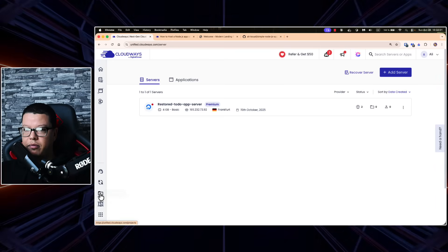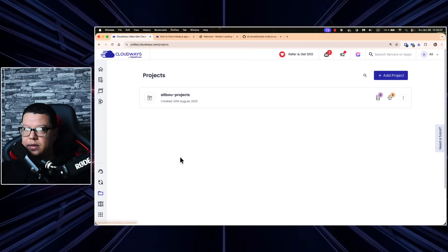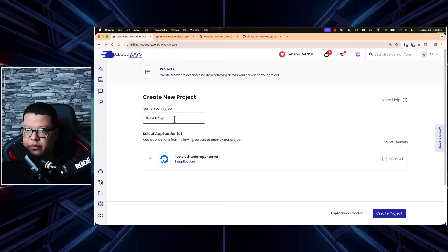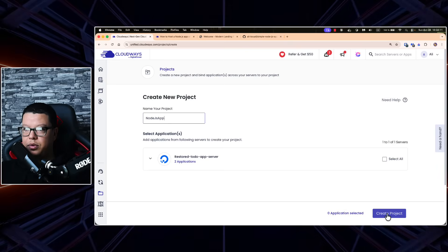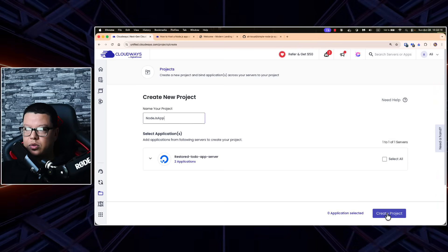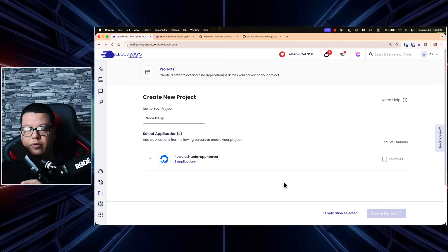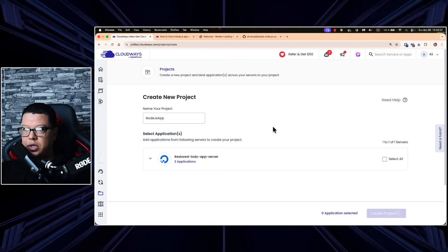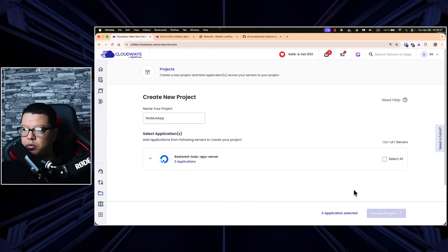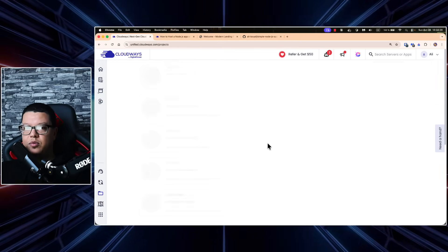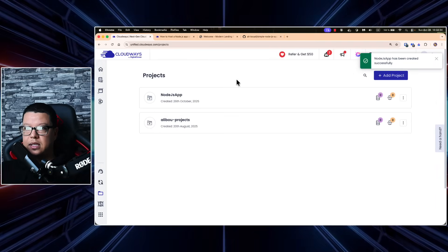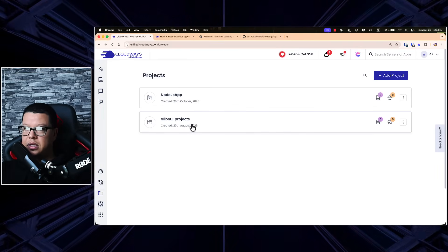The first thing I will do is click on my project and add a new project. Let's give it the name 'Node.js App' and click 'Create Project.' If you already have applications you can assign them, but for now we want to start everything from scratch. After creating the project, all we need to do is create a server for it. The Node.js app project has now been created successfully.